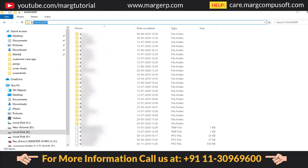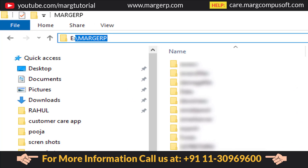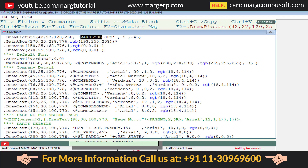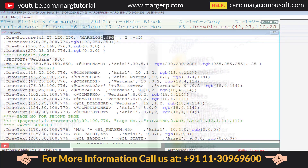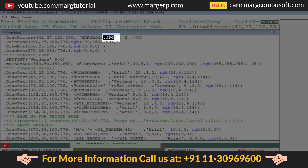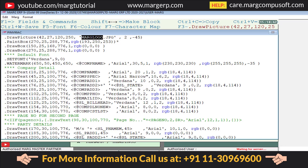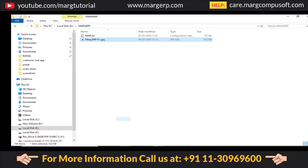Now, go to the location where you have saved your company logo. Copy the file path from the backslash till the end and paste that path here, before the '.jpg' extension. Then close the command by adding a backslash again.